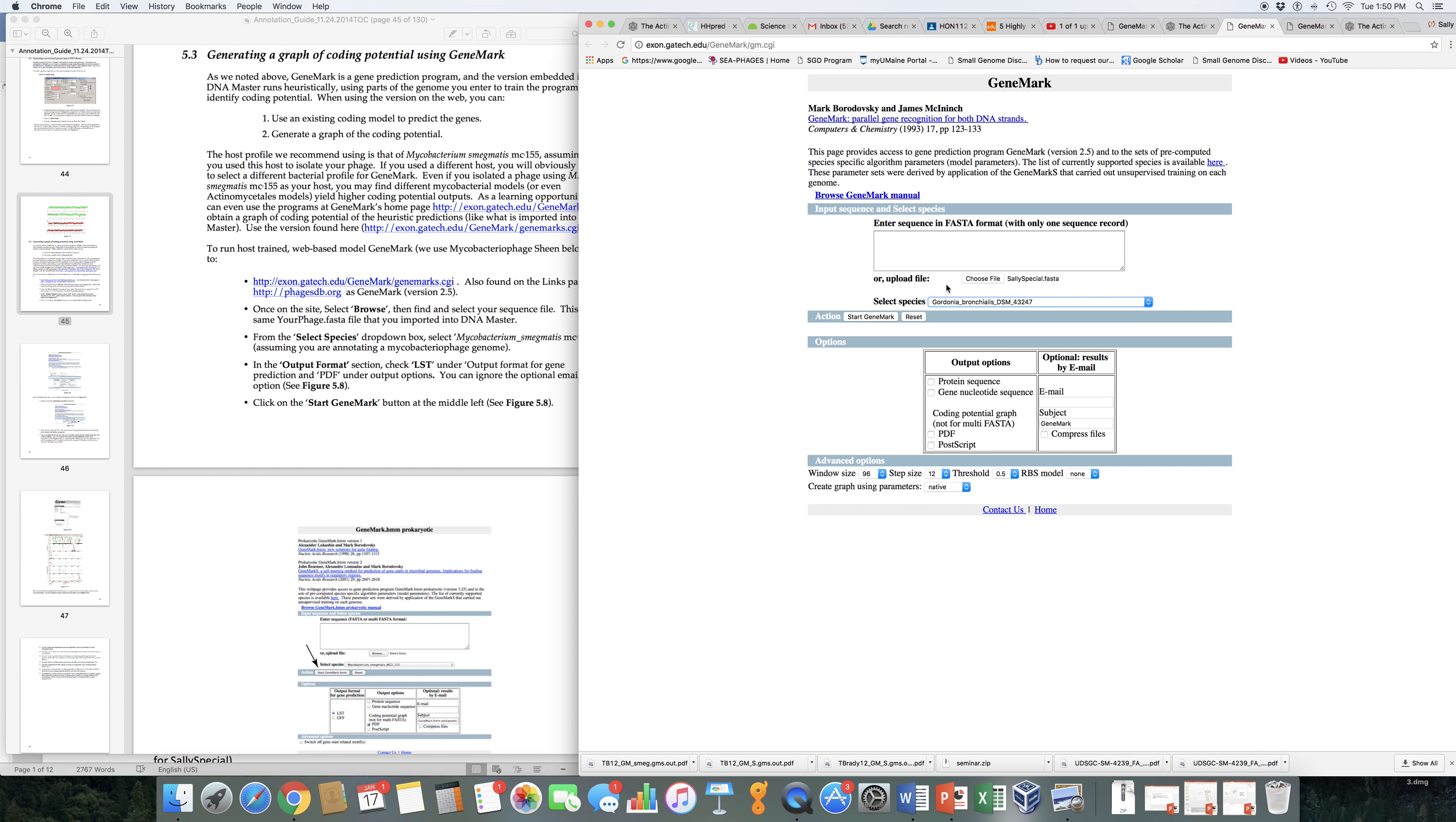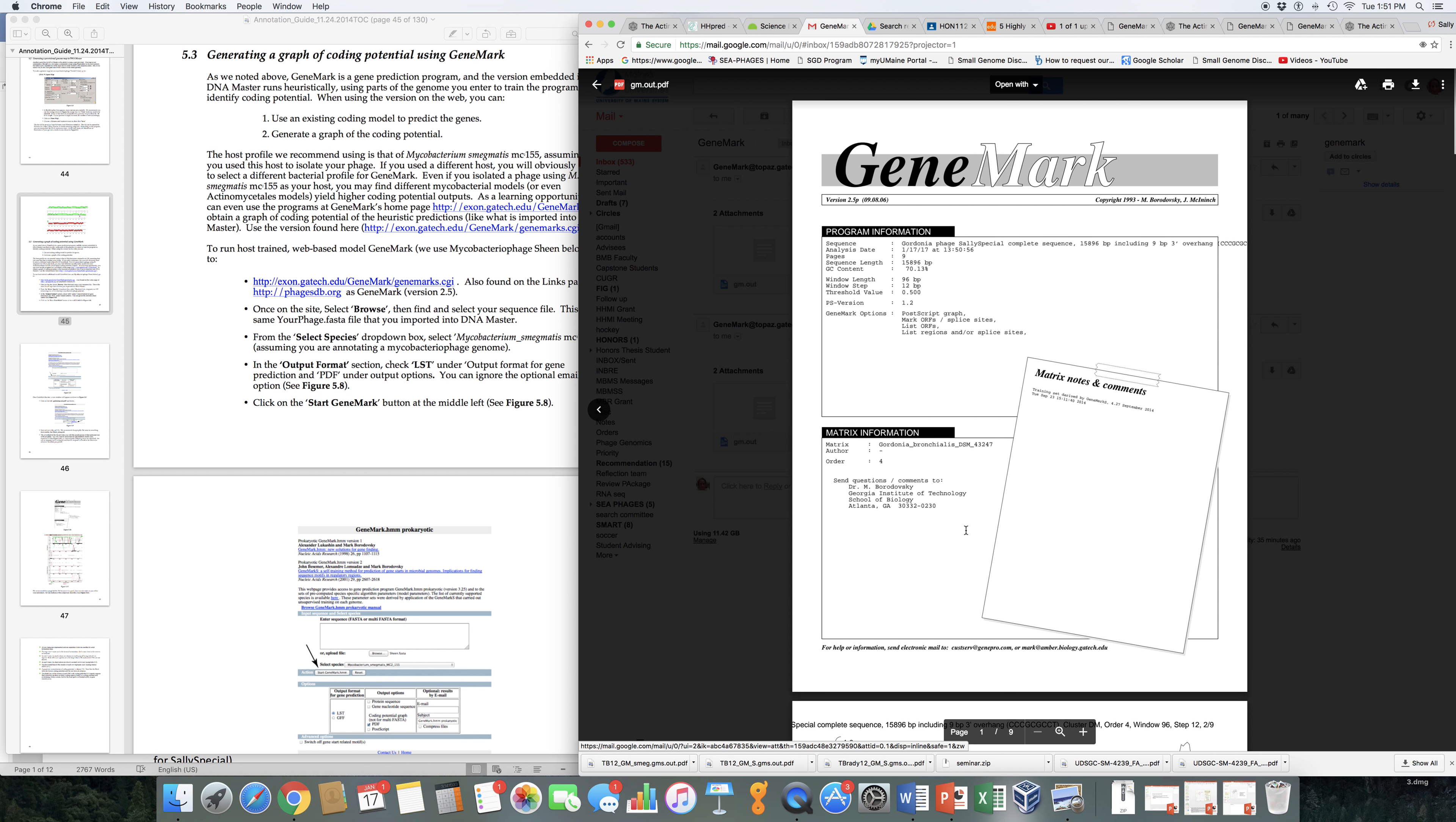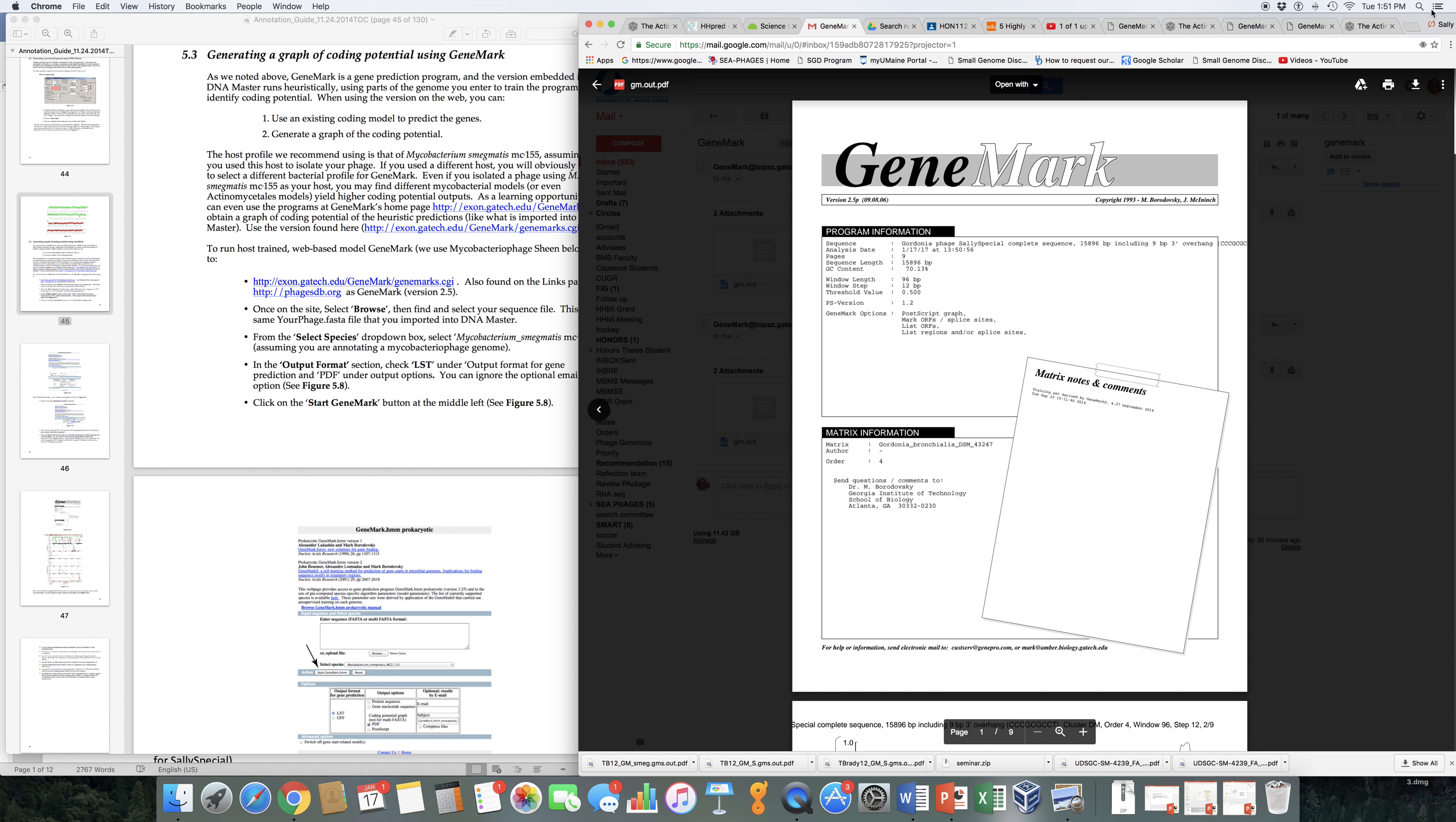So I've chosen this. I've got my FASTA file. I want PDF output. And I'd like the results emailed to me. All I have to do now is say start gene mark. And so this will take a minute or so. And the output will end up in my mailbox. I actually have output from tbrady12 that was emailed to me. Here's Gordonia phage. It came really quickly. So here's the output for the Gordonia phage. And again, save this in a place that's easy to find.